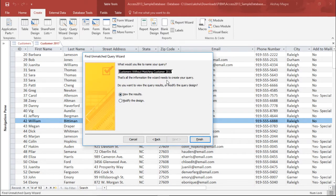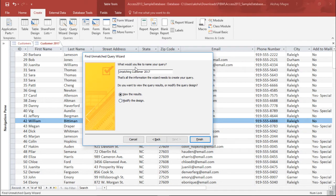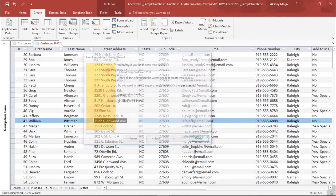The last thing it is asking is what you want to name this query. The default suggestion is customers without matching Customer 2017. I name it Unmatching Customers — that creates a good name for the query. So I've given it the name Unmatching Customer in 2017, and I simply select the Finish button and it will automatically give me the records which are not common in both tables.